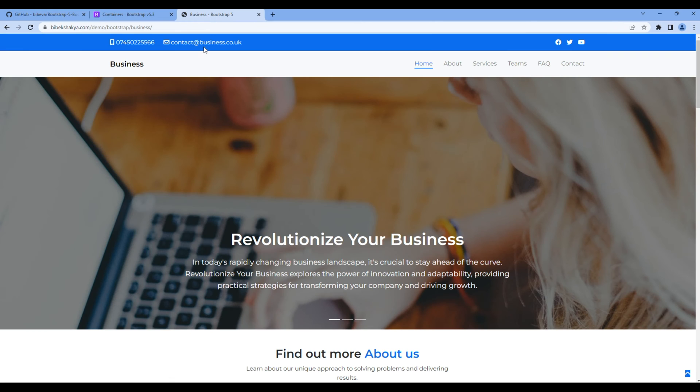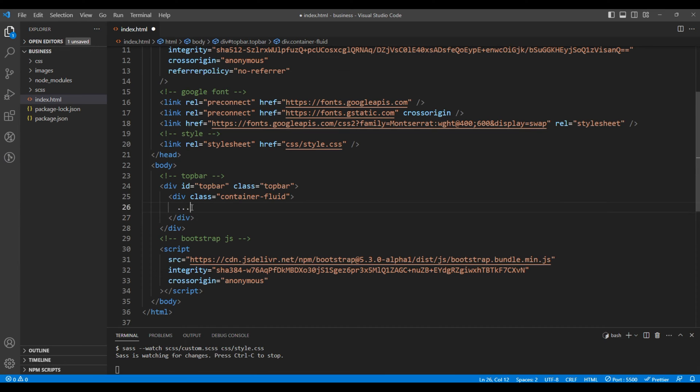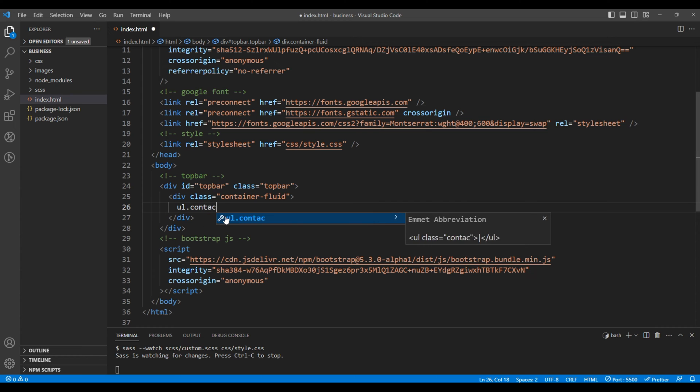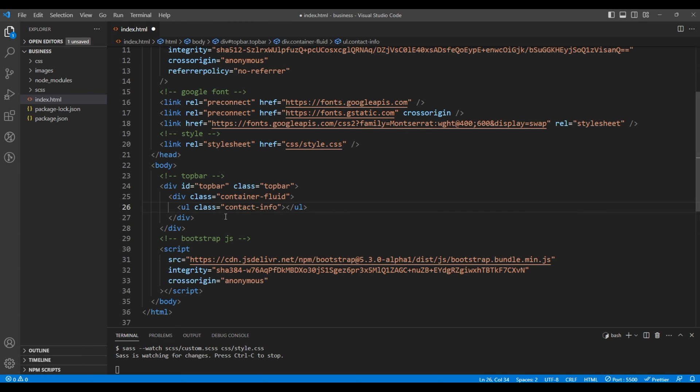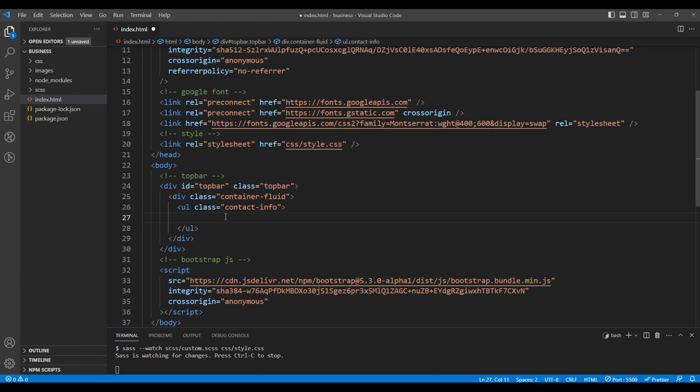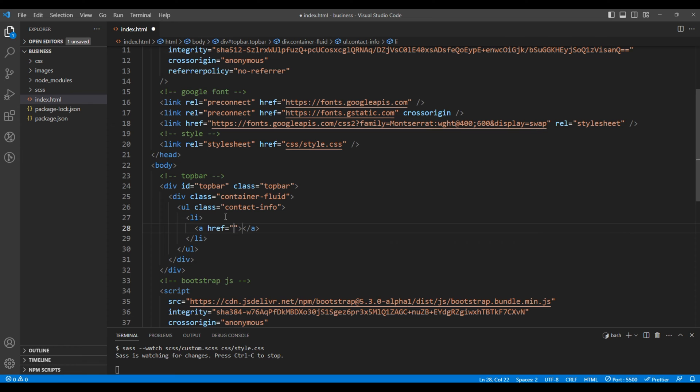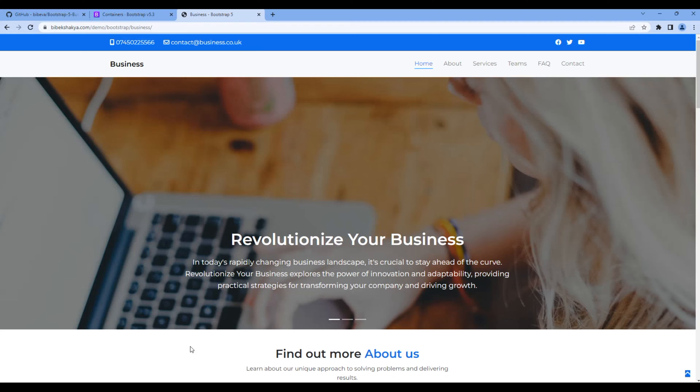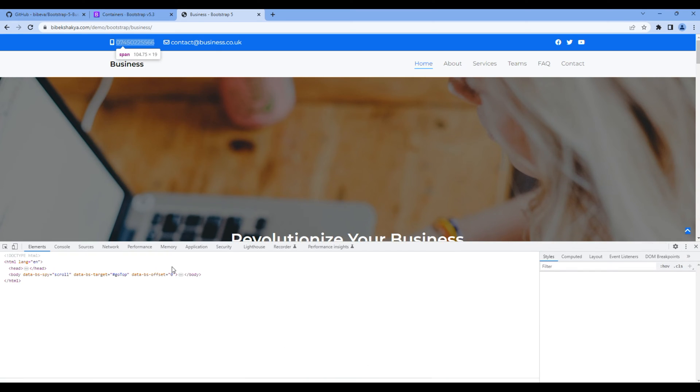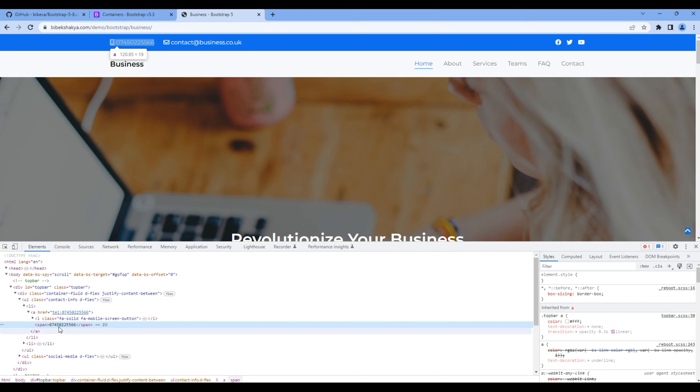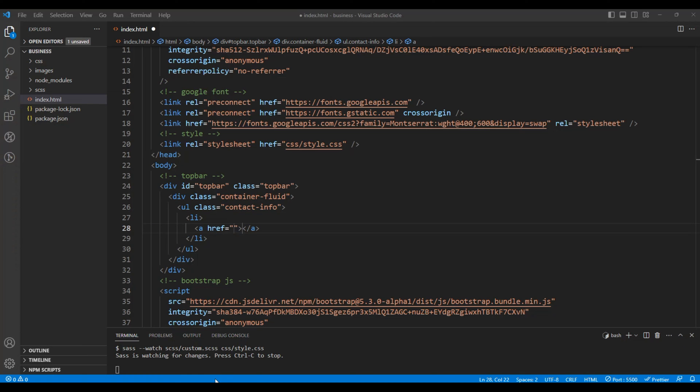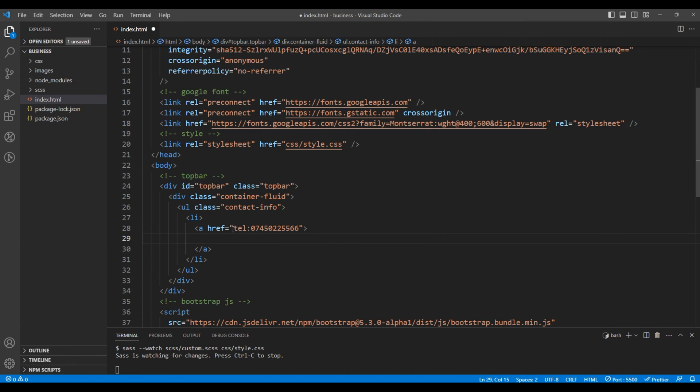Now let's add this contact information. So add them under ul with the class contact info, then add li and the a tag. Let's copy this contact number and since this is a contact number let's add them in tel and add the contact number under the span tag.